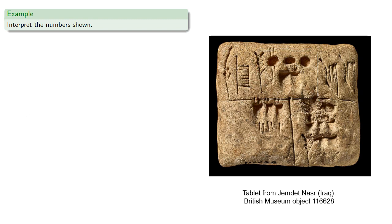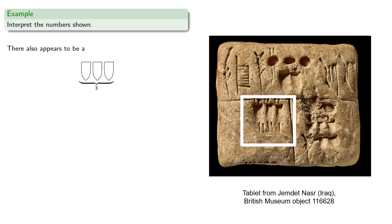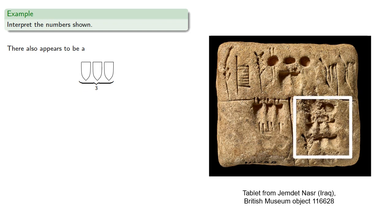On the lower left, we seem to have three of these lengthwise impressions, so this seems to mean 3. And while a portion of the tablet seems to have crumbled, it looks like we might have the number 16 over here.